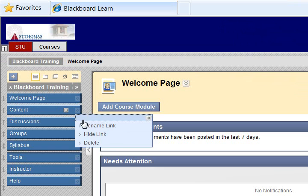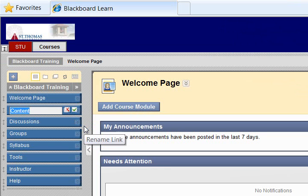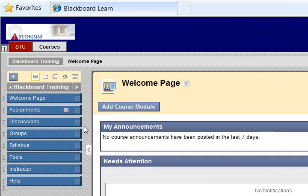If needed, rename any content area to Assignments using the drop-down menu. Open the content area to which you will add the assignment.